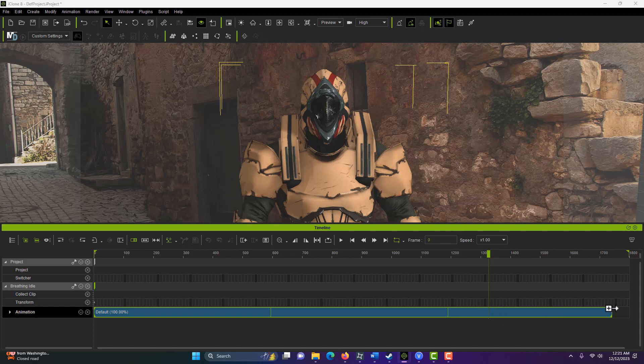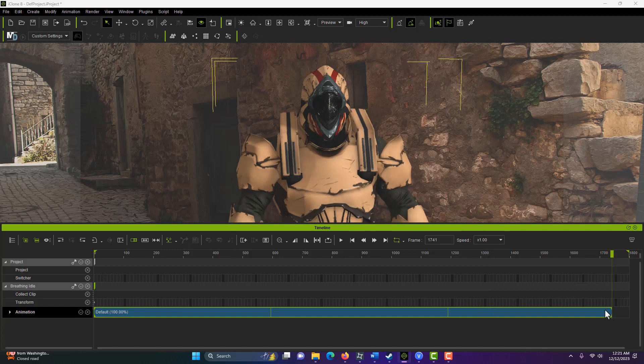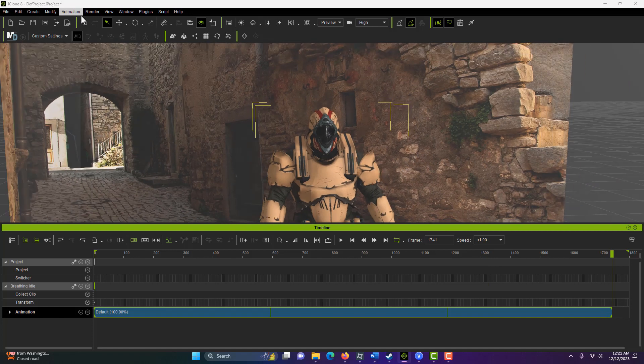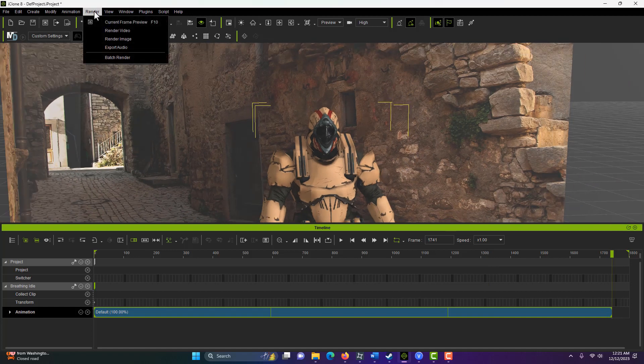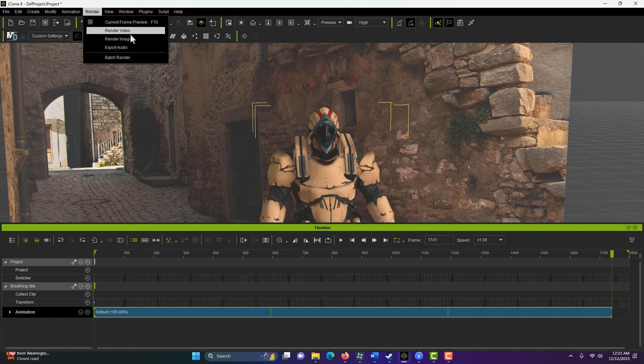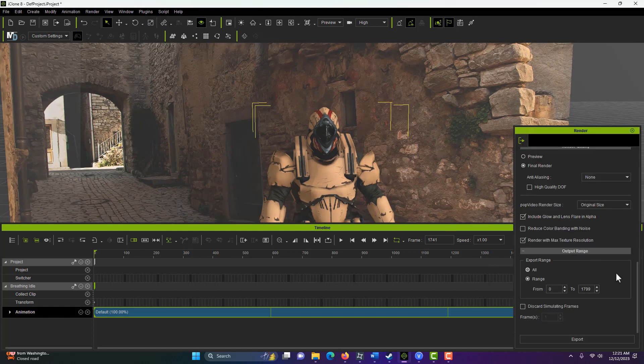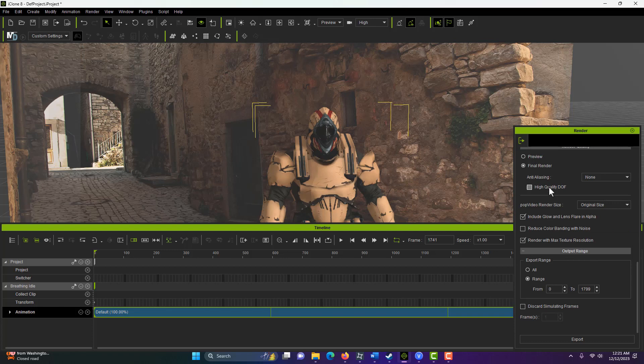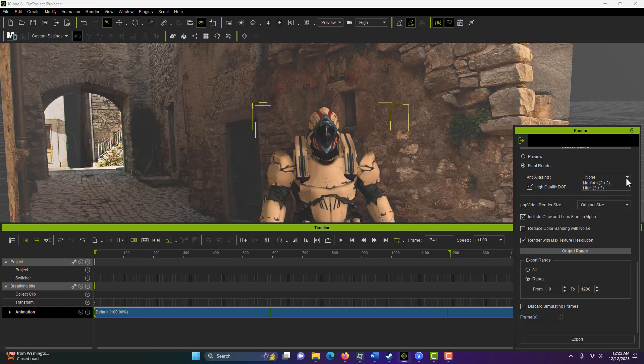And believe it or not, that's all you have to do. And so we come up here to render, and we go to render video, and we have some settings here that we might want to use. Here we can set the range. So like I said, I was just going to make it about 1200. So we'll put it at 1200. And we can put on high quality depth of field. We can put on anti-aliasing that helps with motion blur. There's not much motion in here, but we could turn that on.